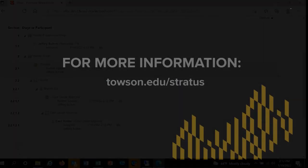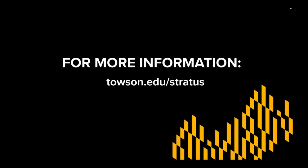For more information, please visit our website, Towson.edu.stratus.